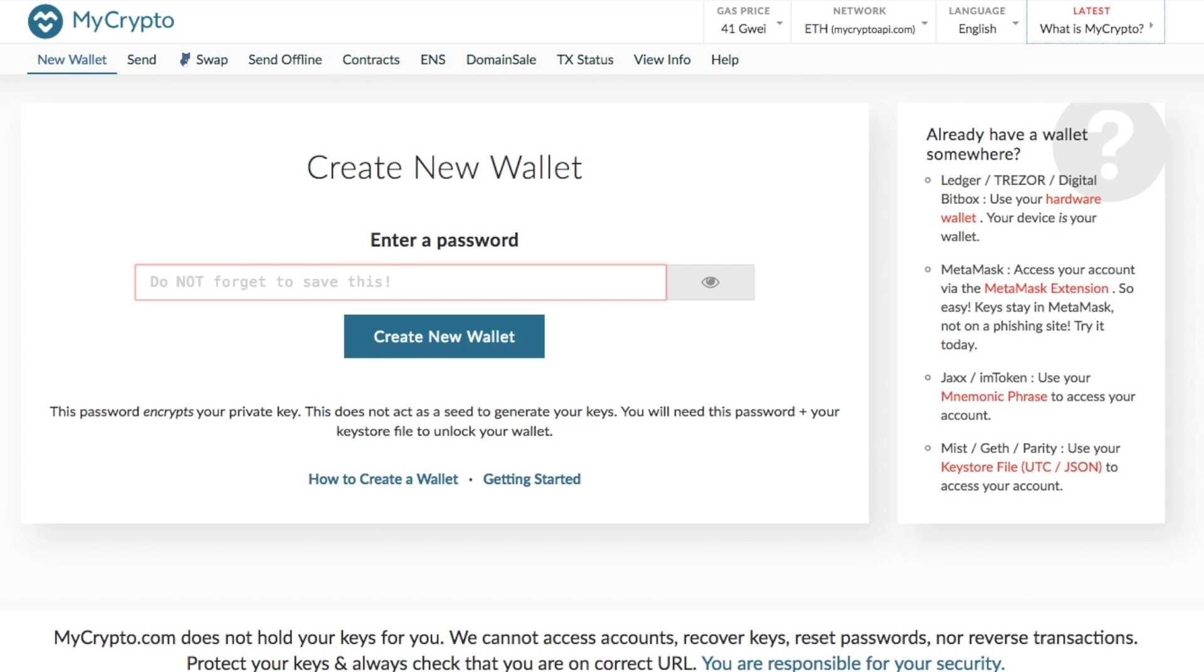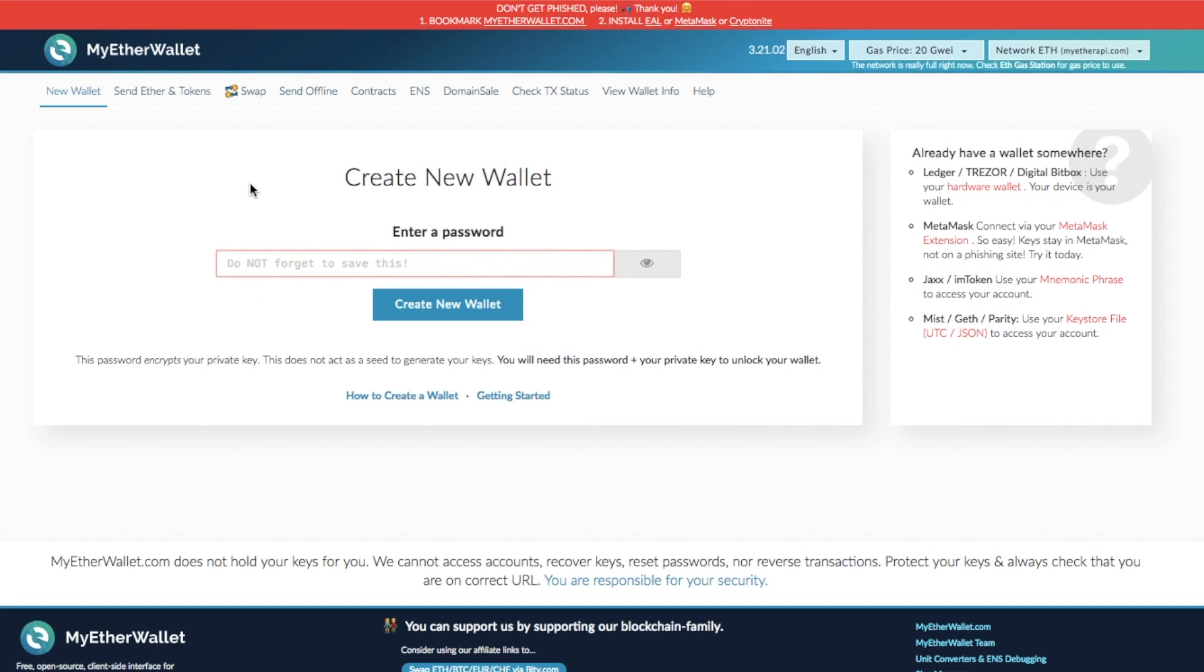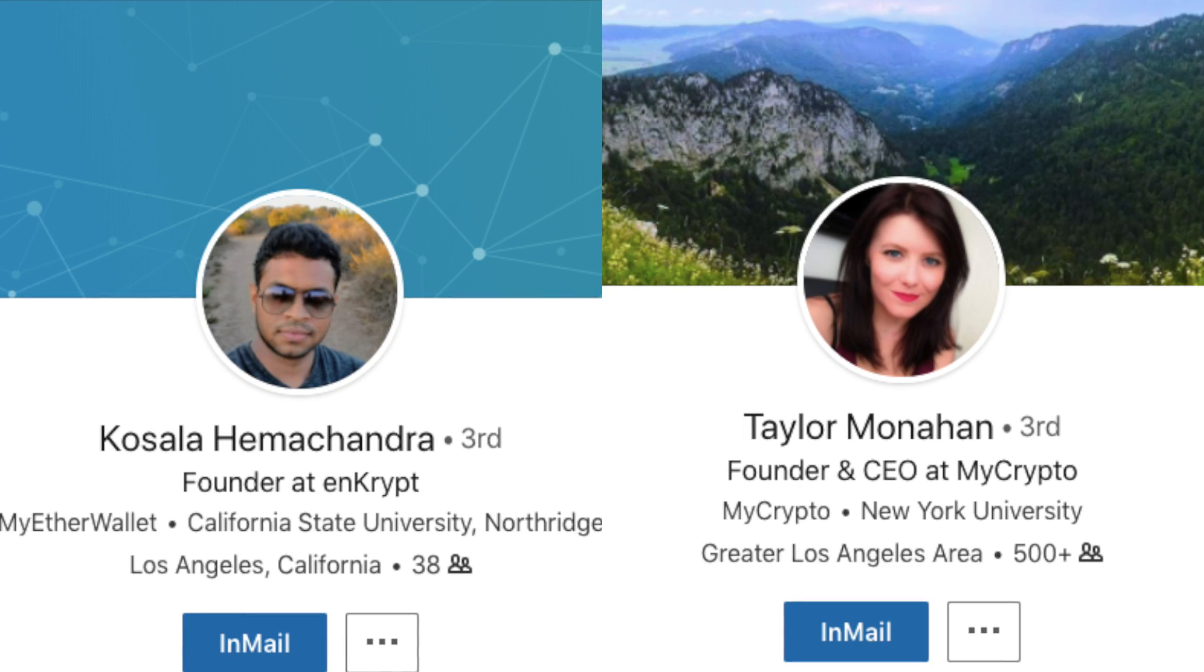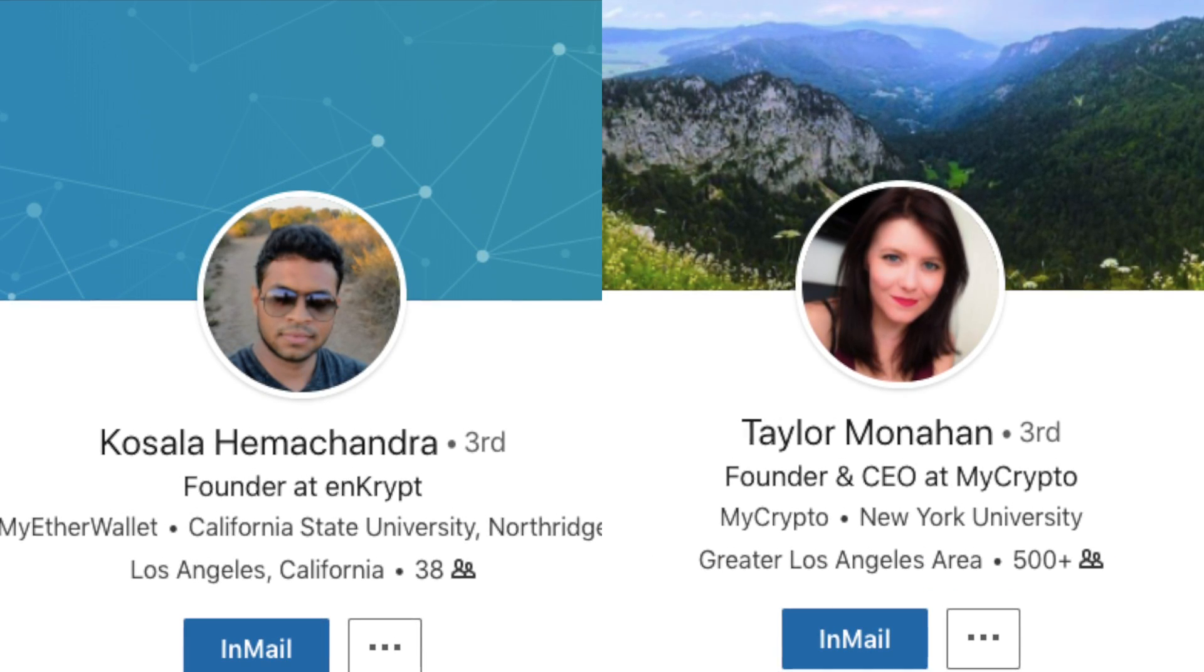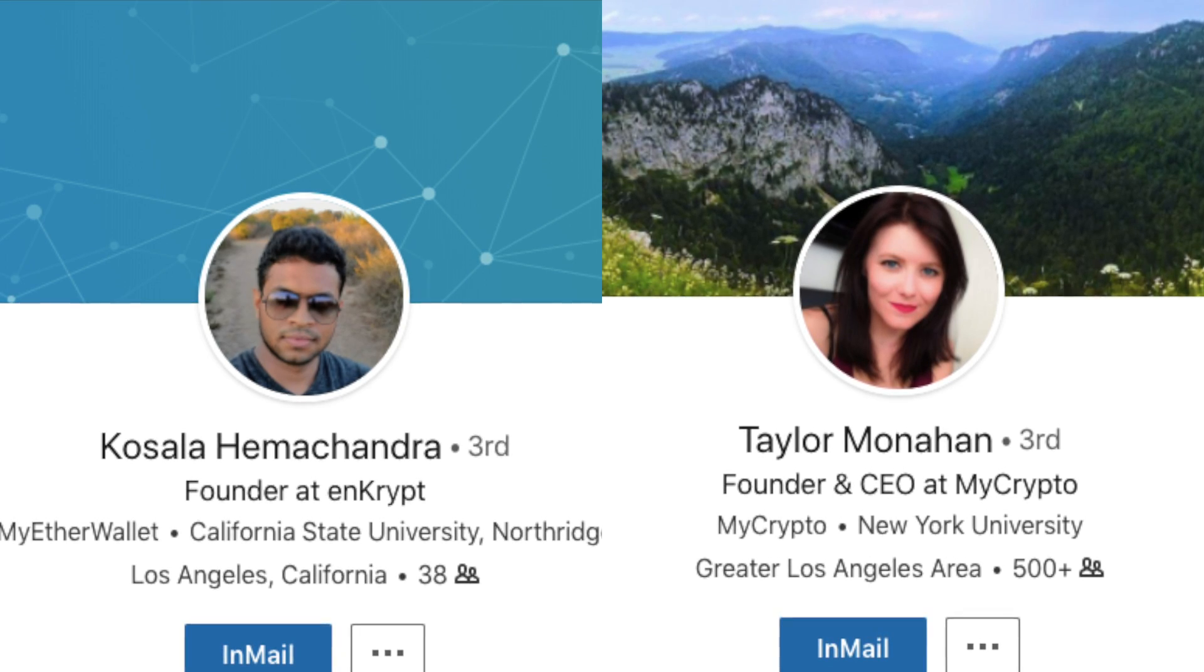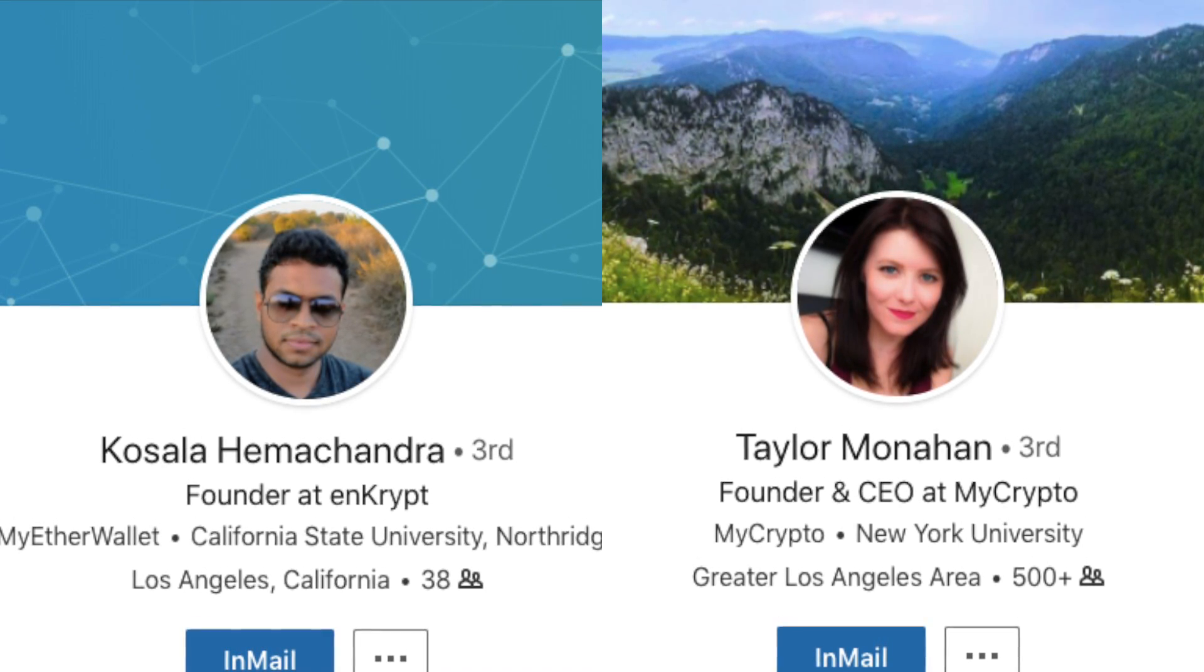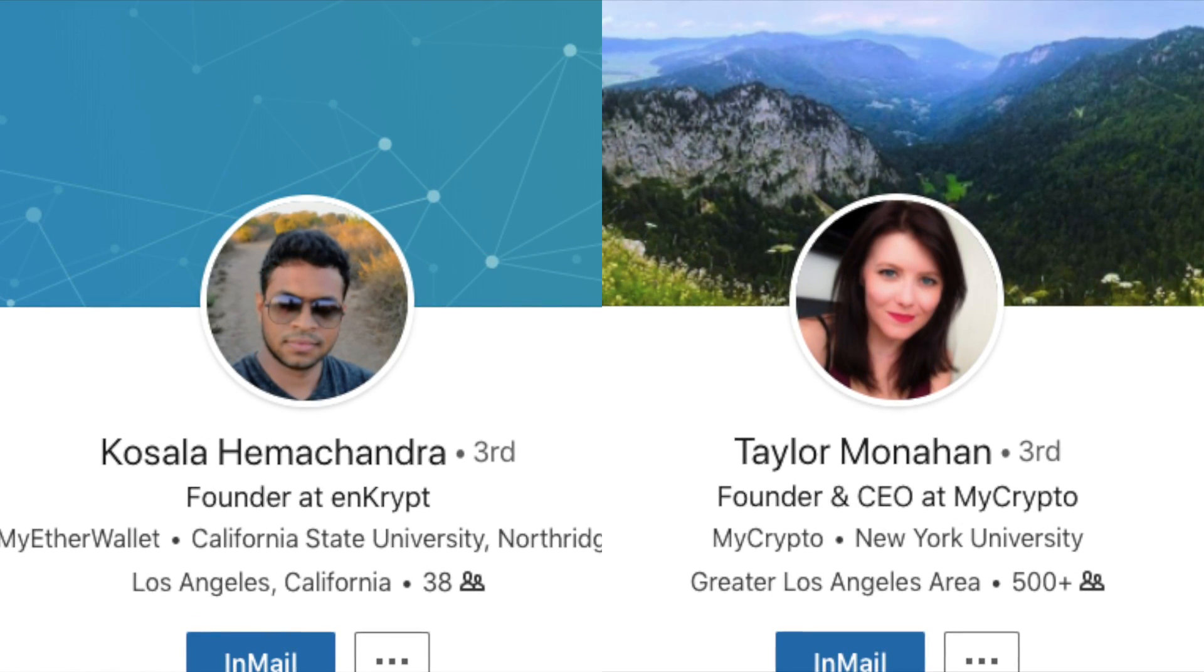So why is there any controversy around MyCrypto and MyEtherWallet and why do they look so similar? Well basically MyEtherWallet was created by Kosala and Taylor. Those two have now split and MyEtherWallet and MyCrypto have now become two separate companies. Now there's two different sides to every story.